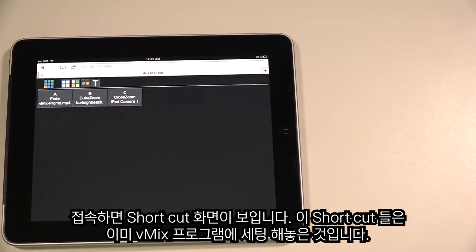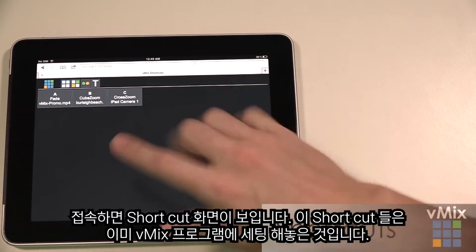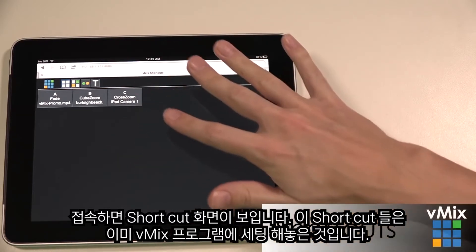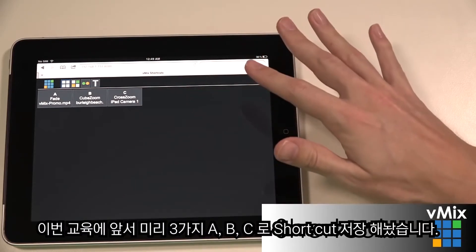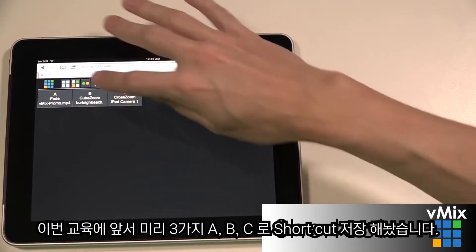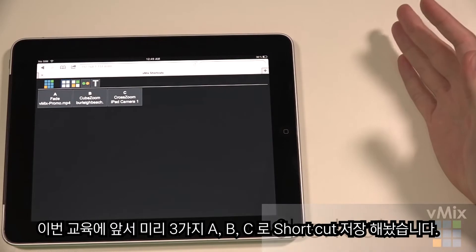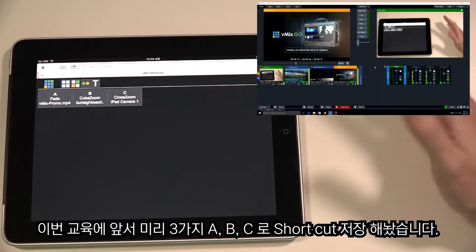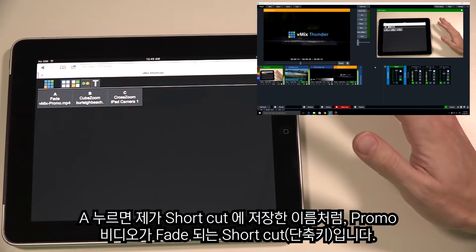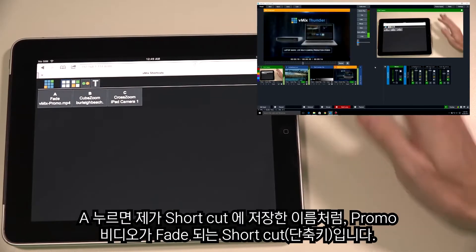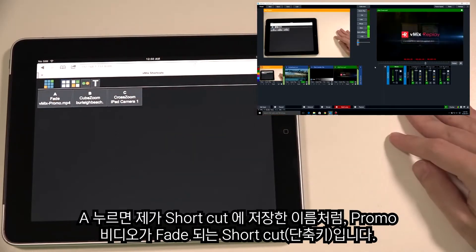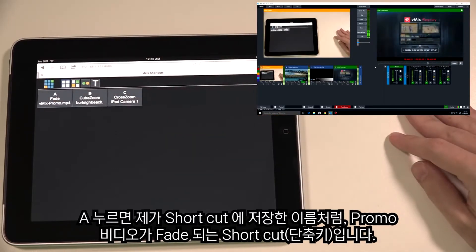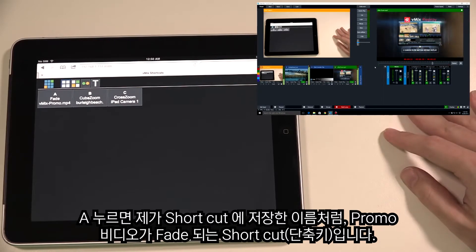The first screen that loads up is Shortcuts. This screen represents any shortcuts you have set up in vMix. I set up three shortcuts — A, B, and C — prior to this demonstration. If we press the first one now, you'll see it performs a fade to the vMix promo video, which you can see happening in our vMix production.